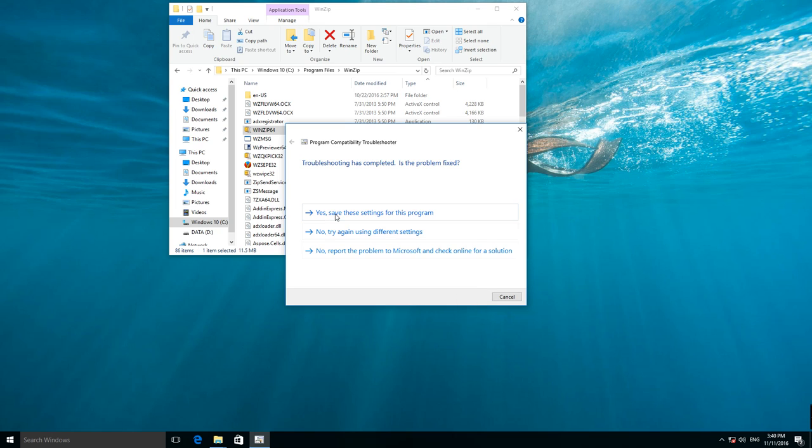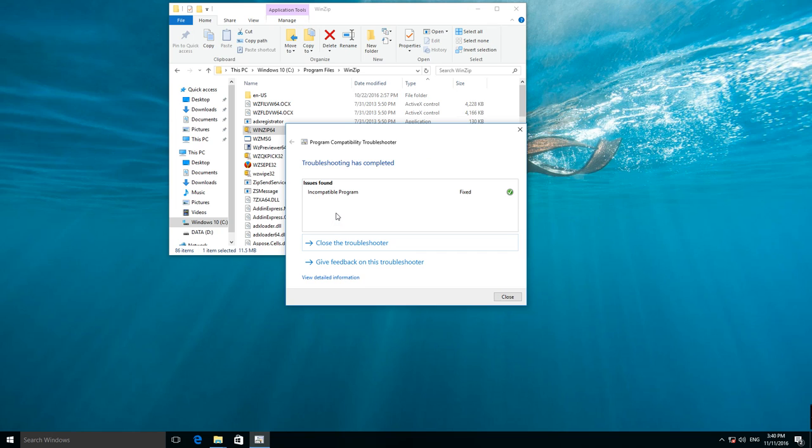Select Yes, save these settings for this program, so that this application should start with such compatibility settings by default, and you will not have to go through all these steps every time.